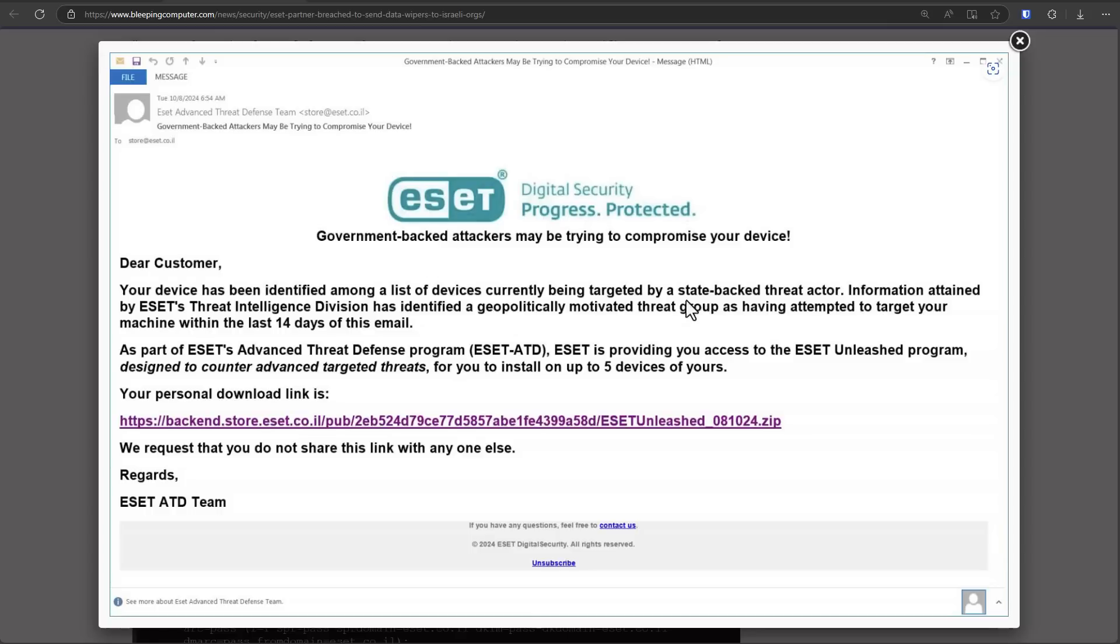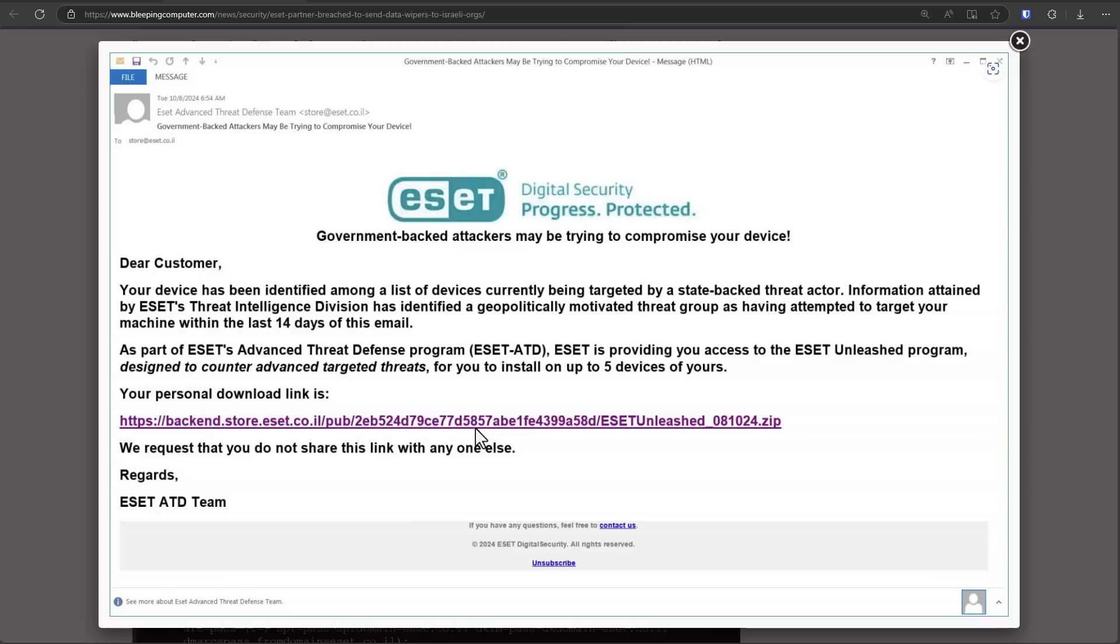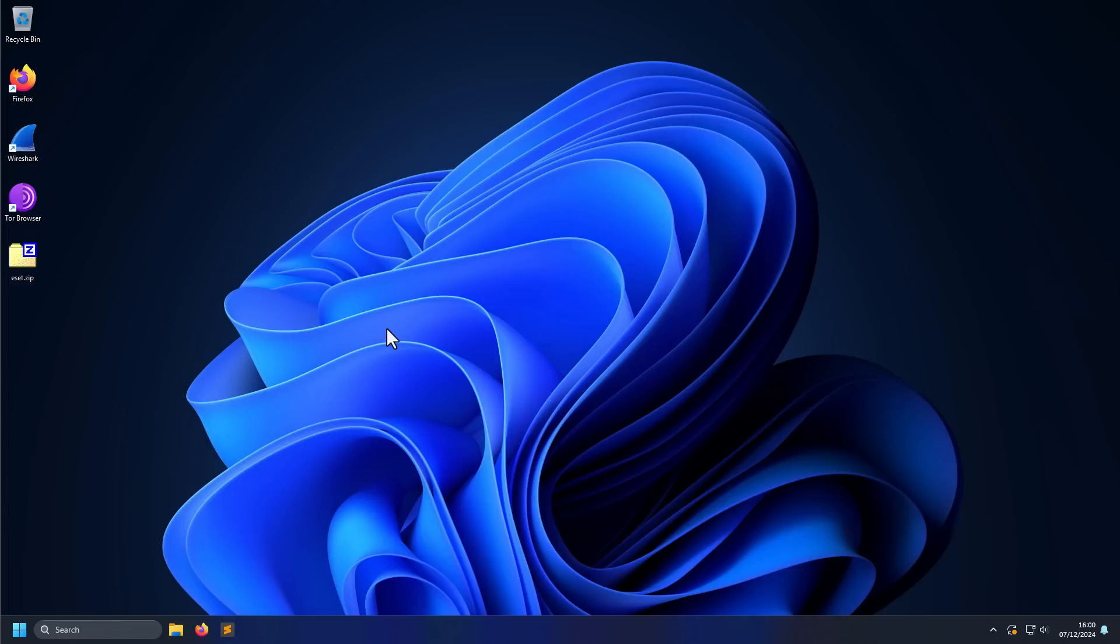It tells you that you're being targeted by a state-backed threat actor, and in order to protect yourself you need to participate in the advanced threat defense program by ESET, and here's your personal download link. Now the scary part is some of these links do look kind of convincing, the kind of things that a government employee might fall for.